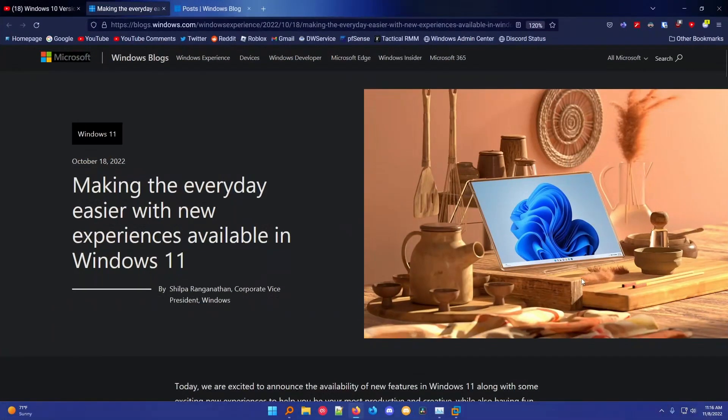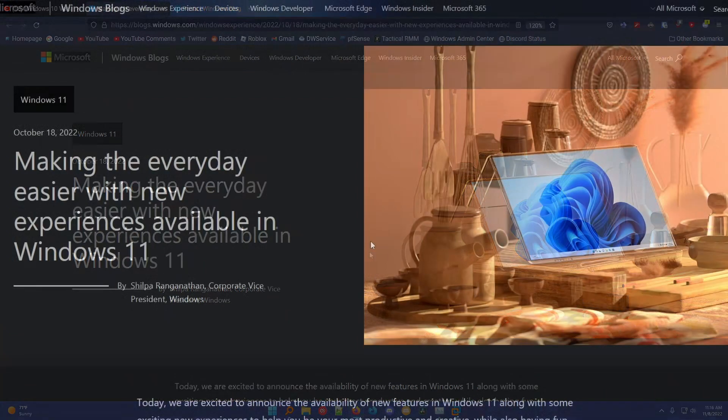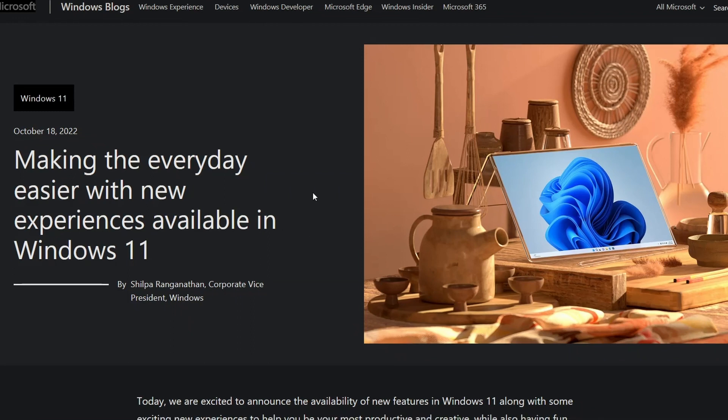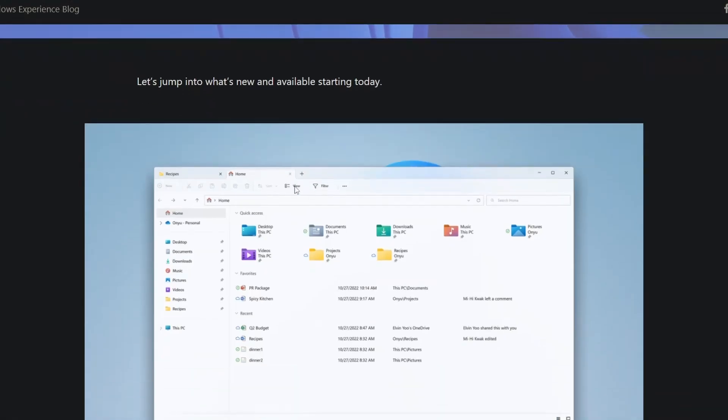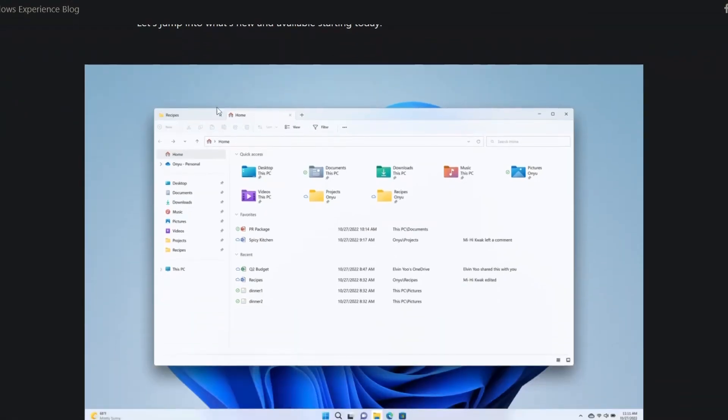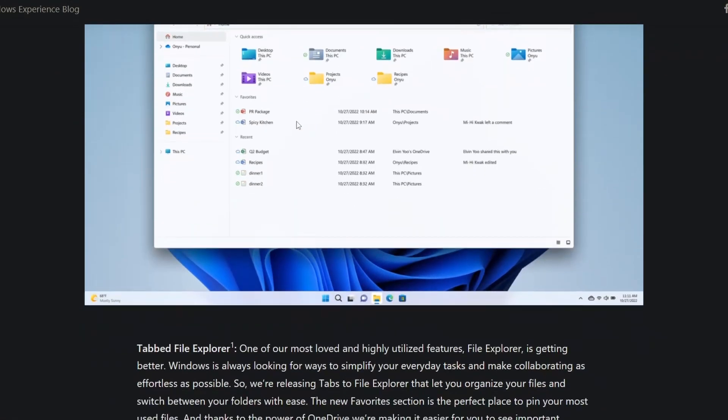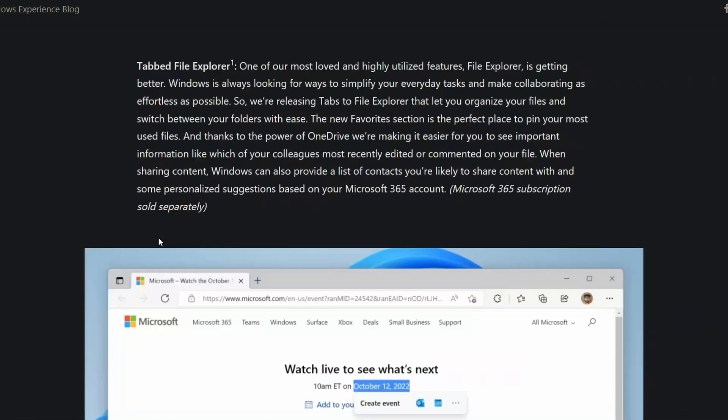So if I show you guys the page, this was from October 18th, 2022, and it was basically a blog post that Microsoft made. I'll leave a link in the description. This blog post talks about some new features that were released in Windows 11, and the biggest one was the tabs update, which were tabs in File Explorer, and it was really awesome, really cool.